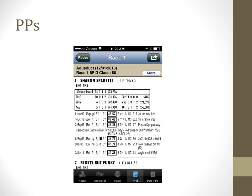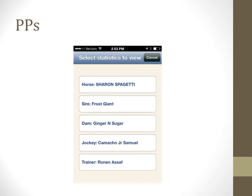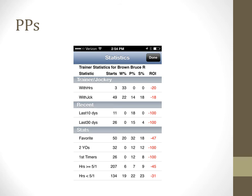The PP's tab gives an abbreviated view of the past performances for each horse. Tapping on a horse's information on the PP's tab brings up the trainer, sire, jockey, and dam information. Tapping on one of the names displayed will bring up detailed information for that participant. The trainer information is displayed here as an example of the statistics that can be obtained. You can also access this data from the Home tab.